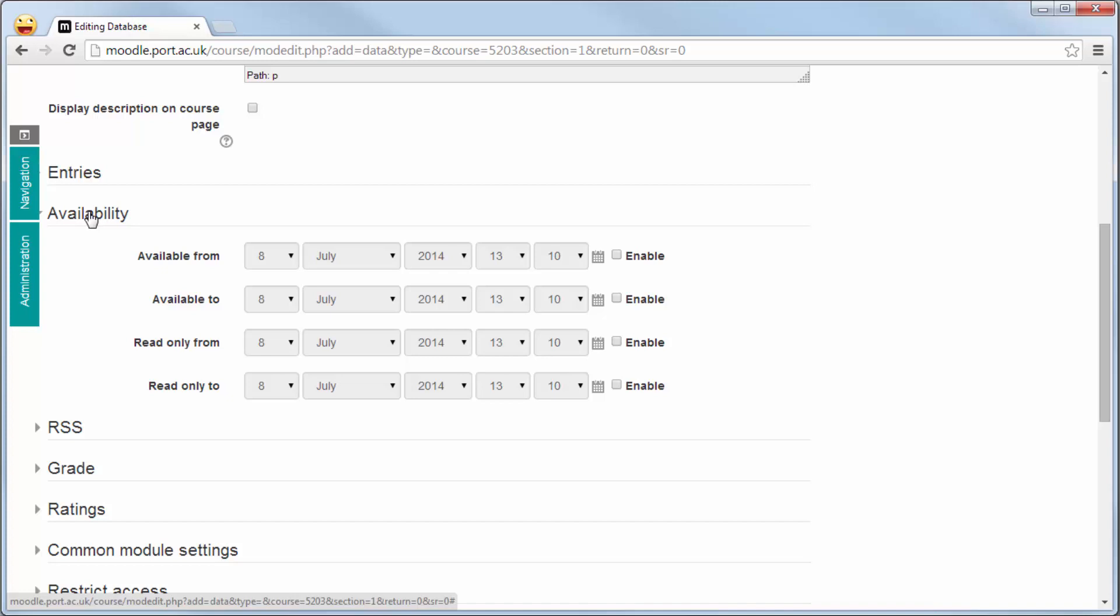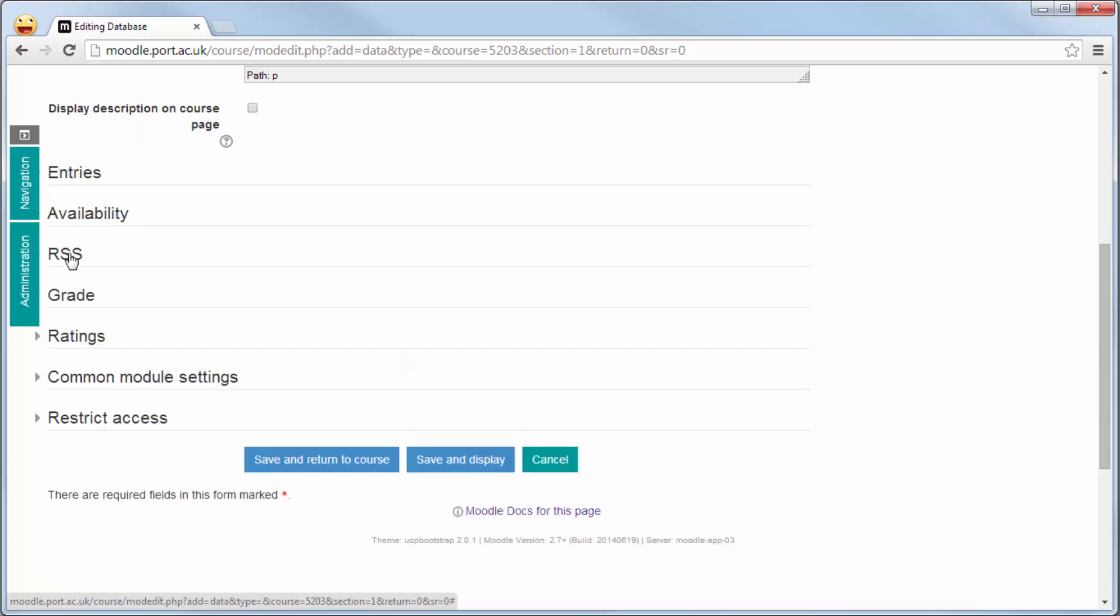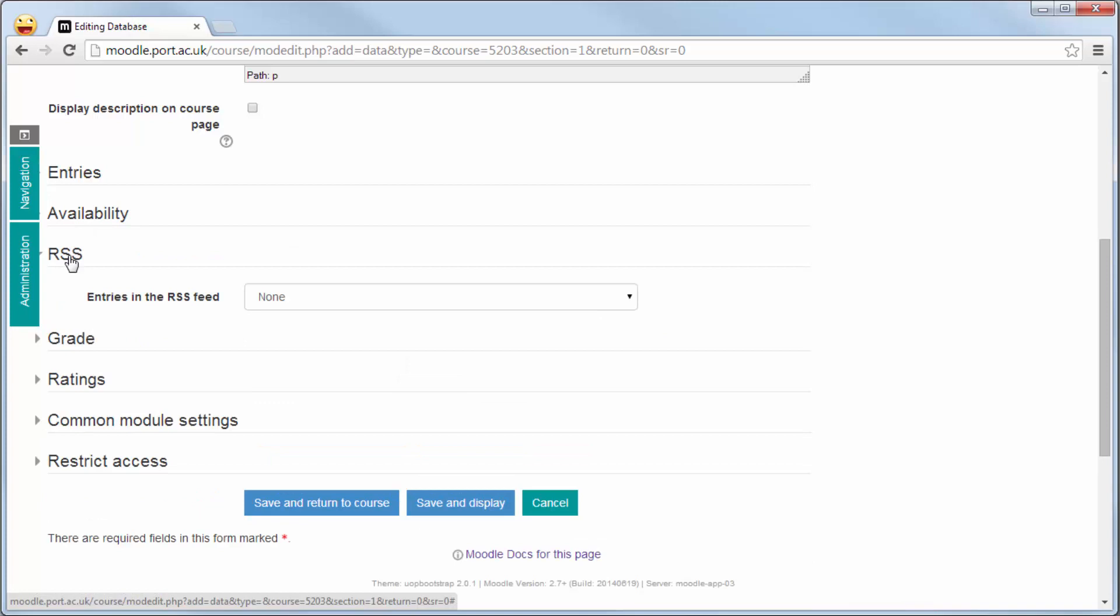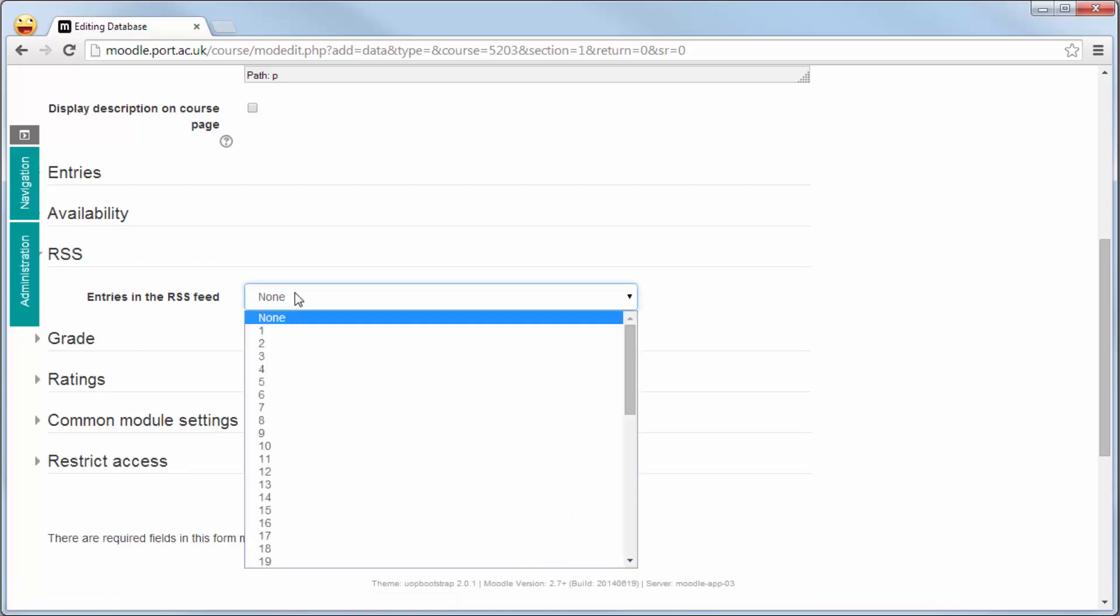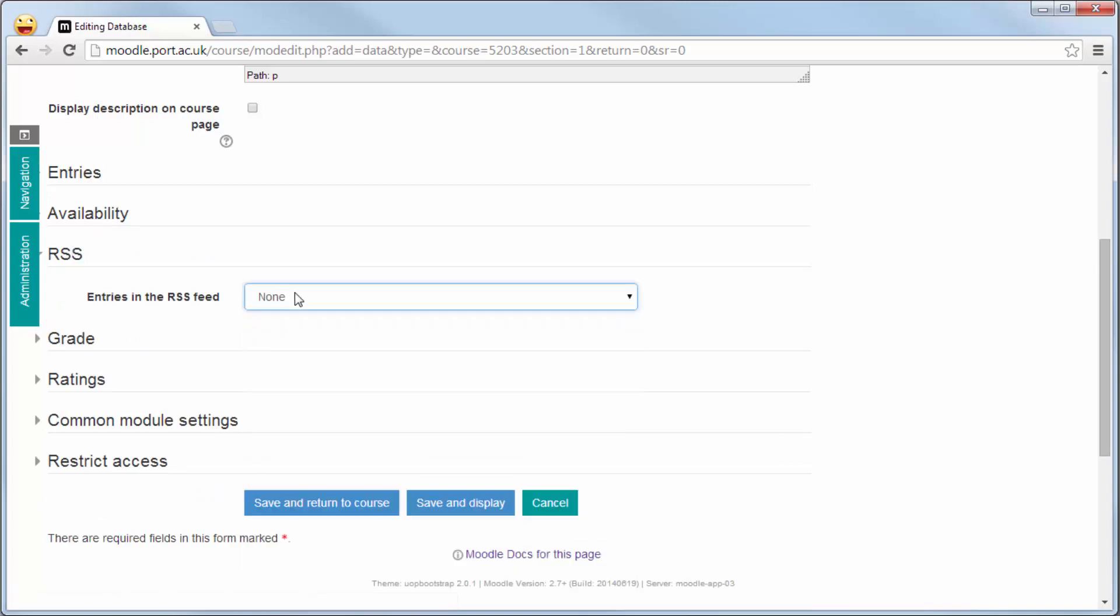The next option down is the RSS feed generator. If you use RSS readers you can get it to generate an RSS feed so that you're up to date with the latest entries from the database.